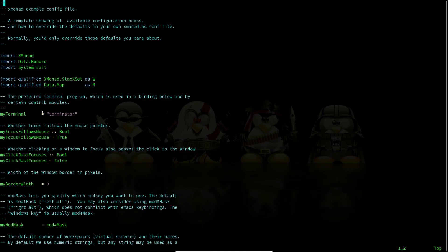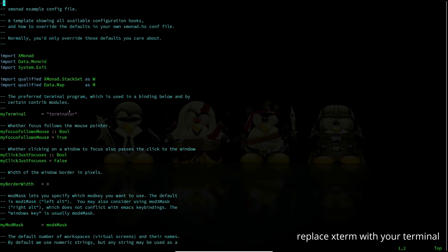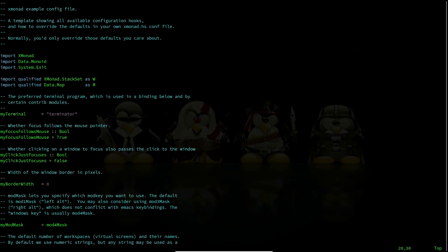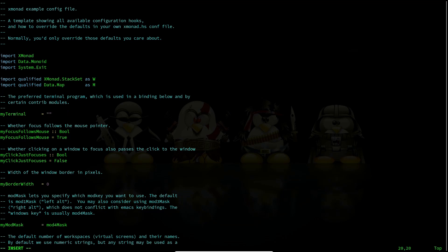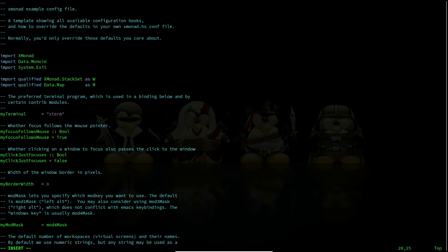By default your terminal will be set to xterm. xmonad always requires you to have xterm — by default it will select xterm as your default terminal. So if you don't have that you are going to end up in trouble, because when you log in to xmonad for the first time it's going to open up with no wallpaper, and if it cannot find xterm it cannot open a terminal for you to do anything.